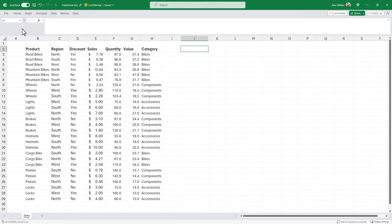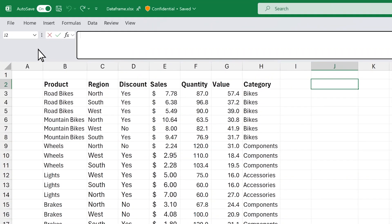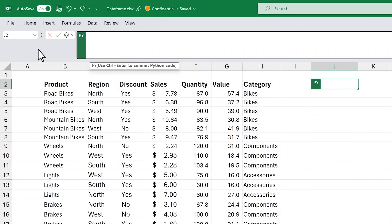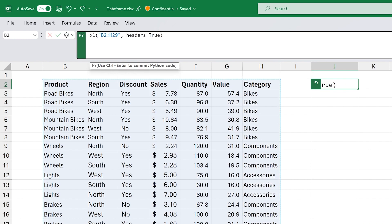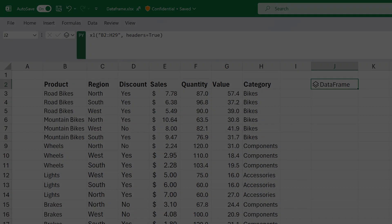With the new PY function, you can use powerful Python libraries right within your Excel workbook to create compelling plots and visualizations, train machine learning models, and other advanced analytics.